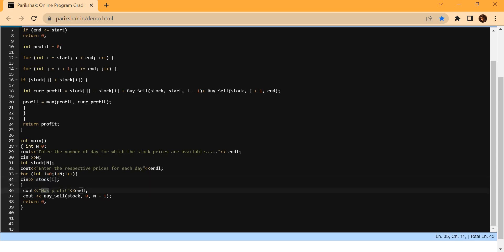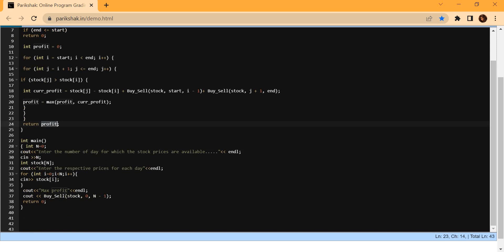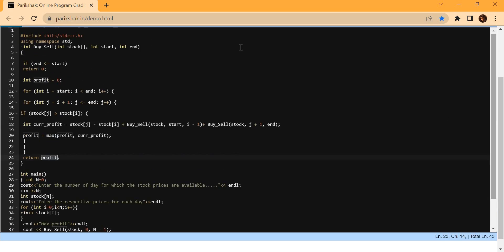After collecting all inputs, I print the maximum profit. The profit is calculated by a separate method called 'buyAndSell'. Without going into the logic, whatever it returns — which is of type integer — I print that profit using cout. I call buyAndSell with three parameters: the stock array itself, zero as the starting index, and n-1 as the ending index.